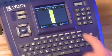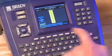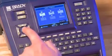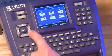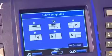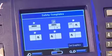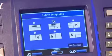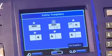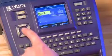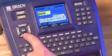To get started, press the Apps button, scroll to NA Safety, and select Safety Templates. Here you have six different templates to choose from depending on the type of label you're creating. Scroll to the desired template and press OK.